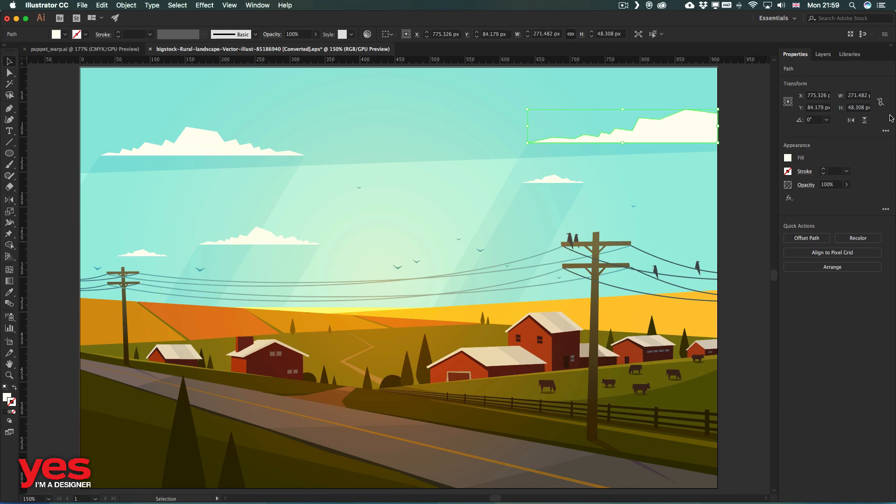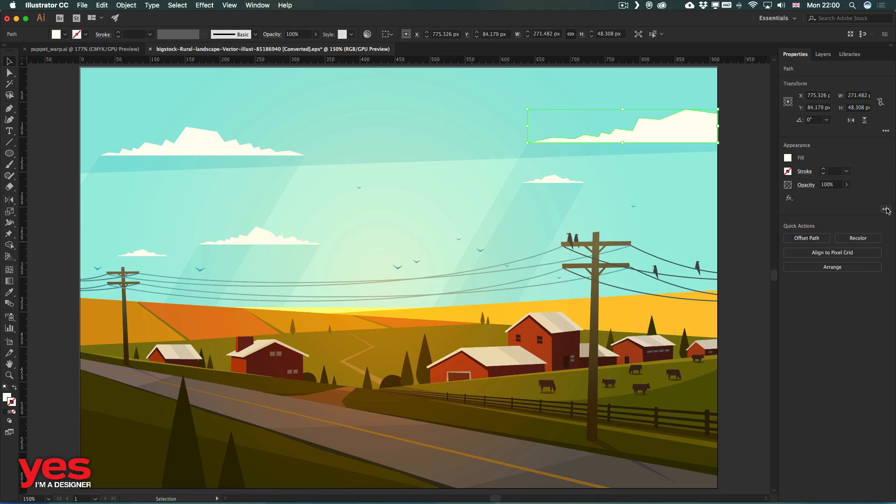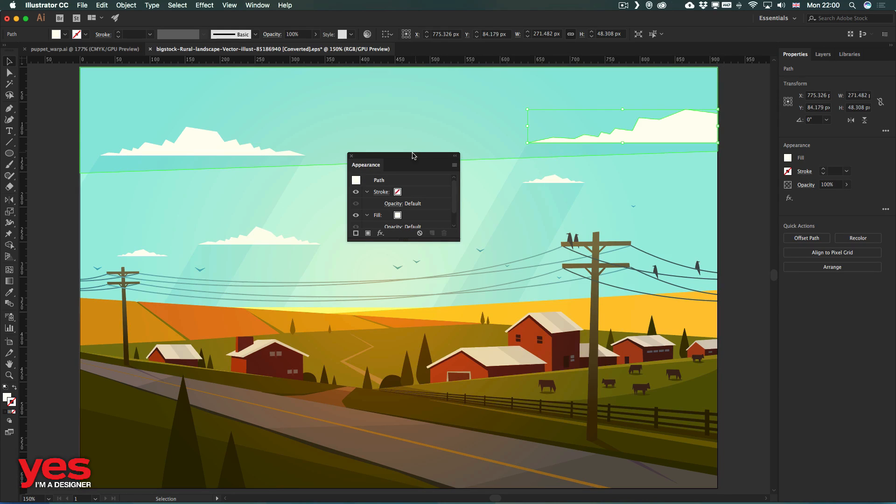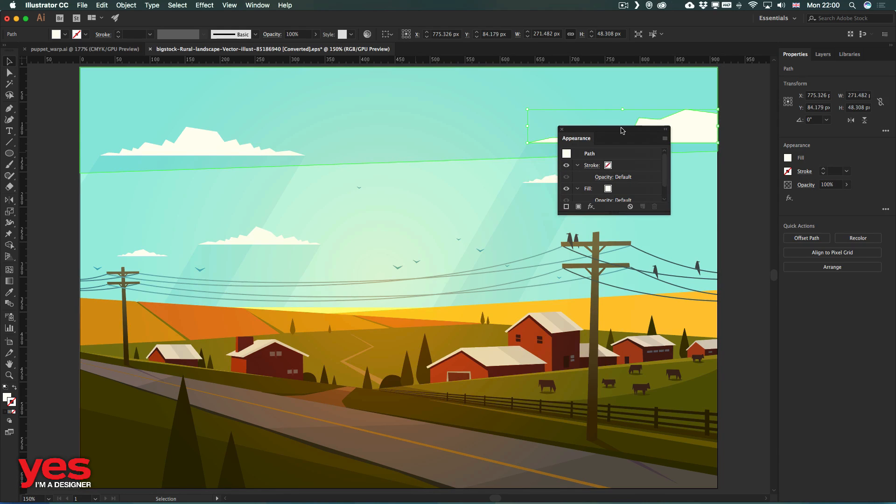And if we need more options, we can just click on these three dots here, or the other one just below, which will actually open up the Appearance panel.